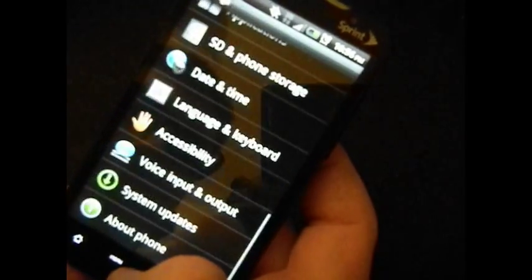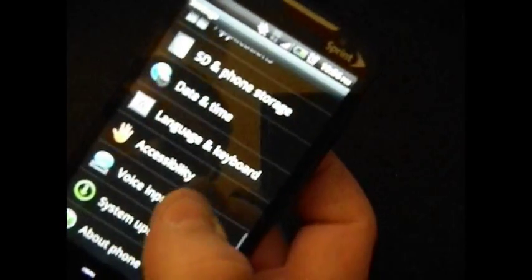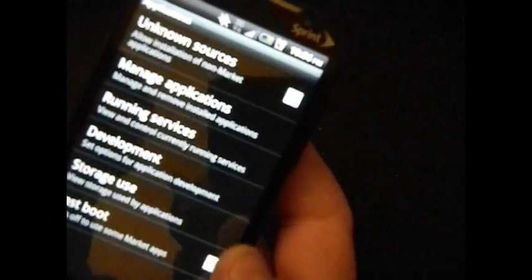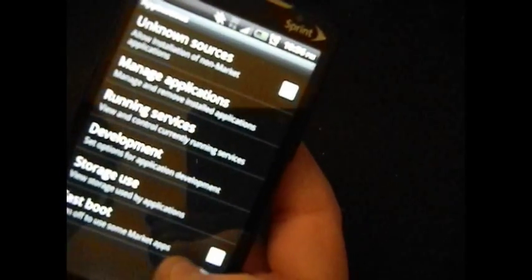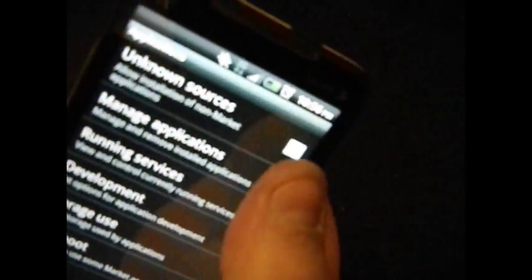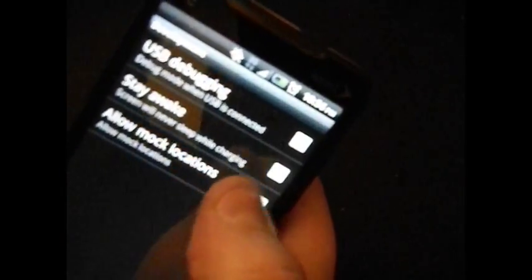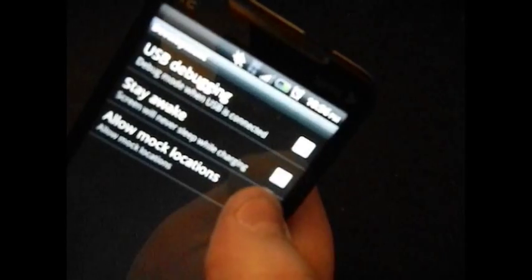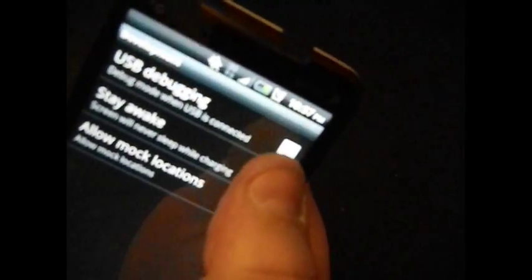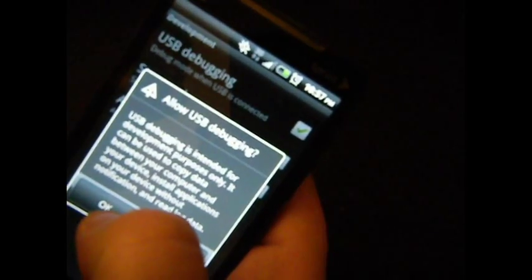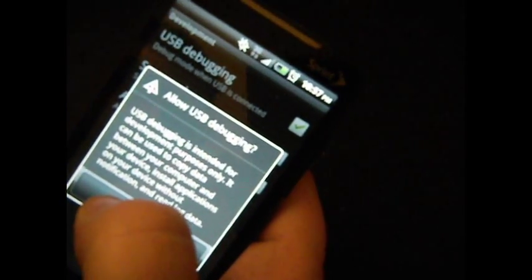The first thing that we need to do is go into your Applications, make sure that Fastboot is turned off, and go into Development and turn on USB Debugging. A little screen is going to pop up — allow USB debugging — go ahead and click OK.